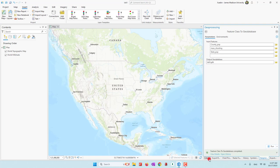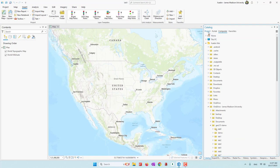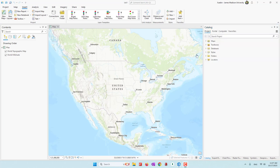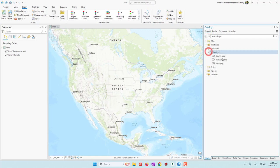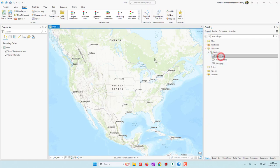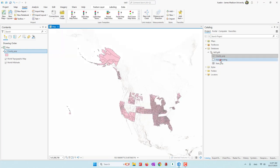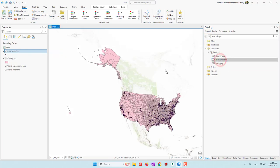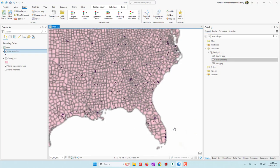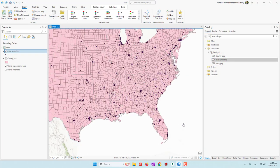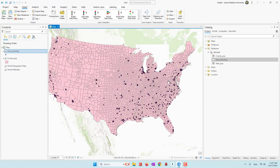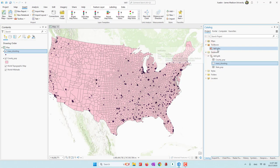Now if I go back to my project and open the database, you can see we have data that is ready. Let's bring the county population and also mass routing data. In ArcGIS Pro, we can define our own tools and the tools will be saved in this toolbox. Right now it is empty.